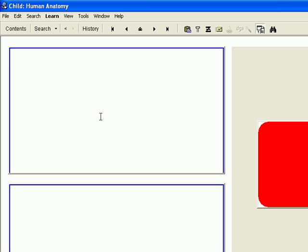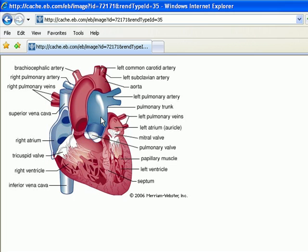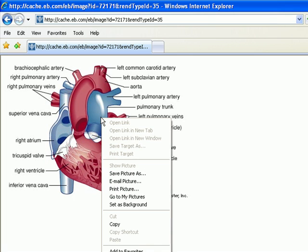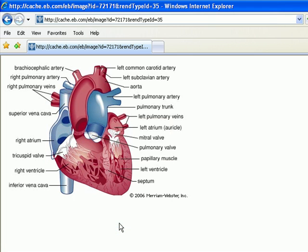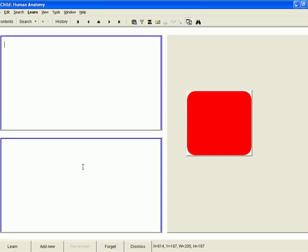I will have to leave SuperMemo for a moment now to copy the image I want to learn from to the clipboard. I switch back to SuperMemo.